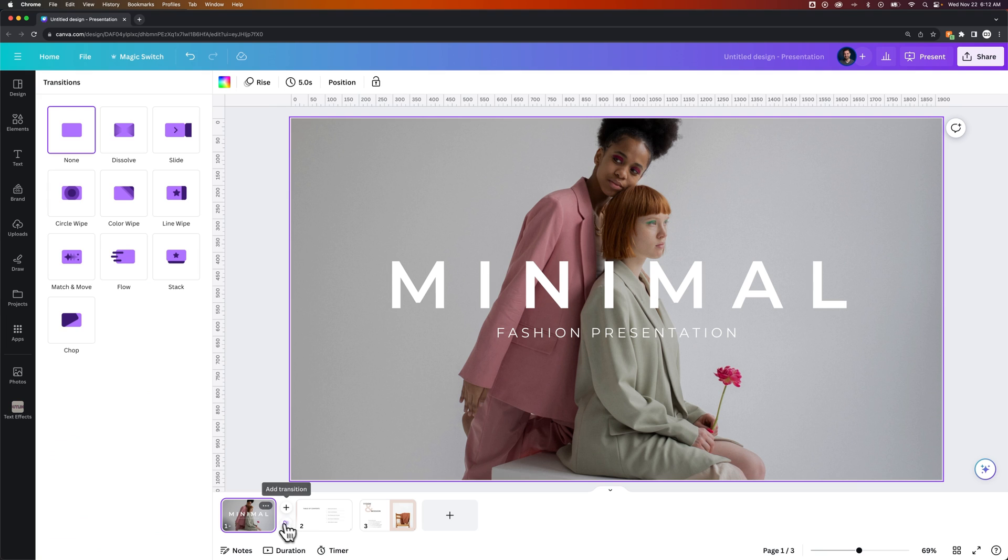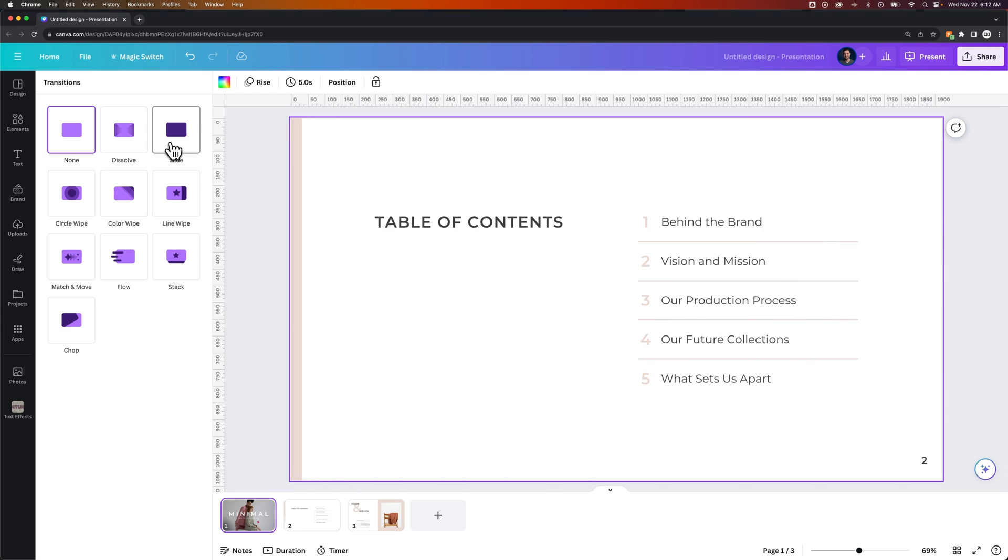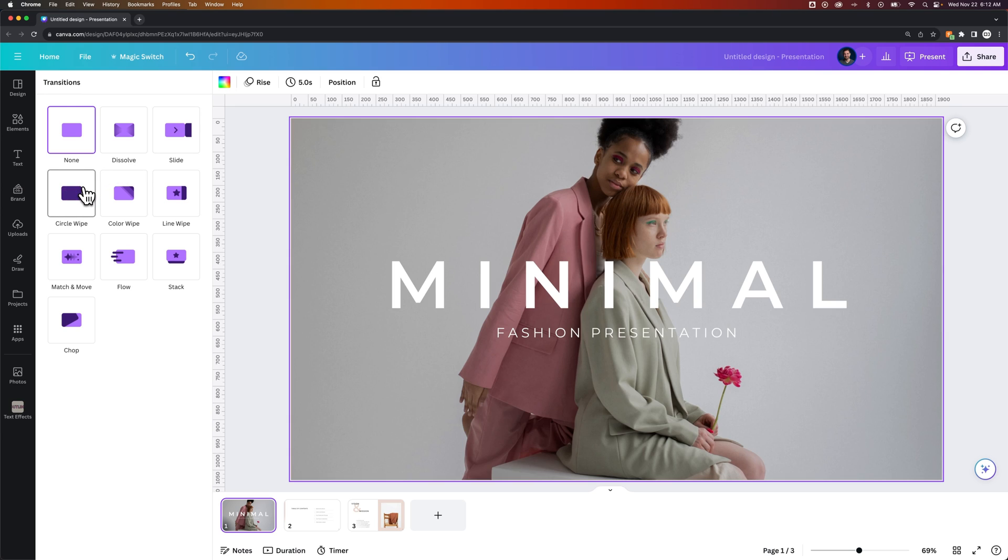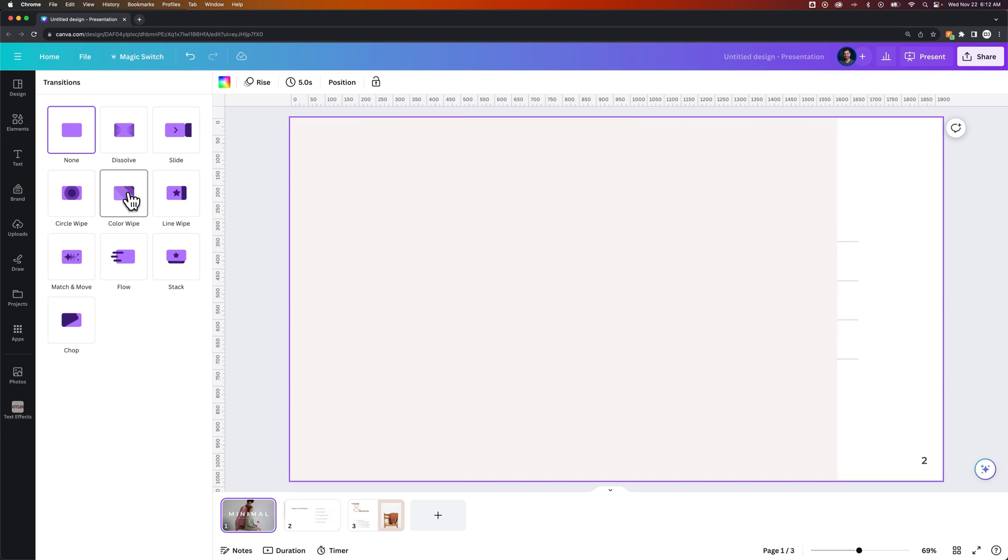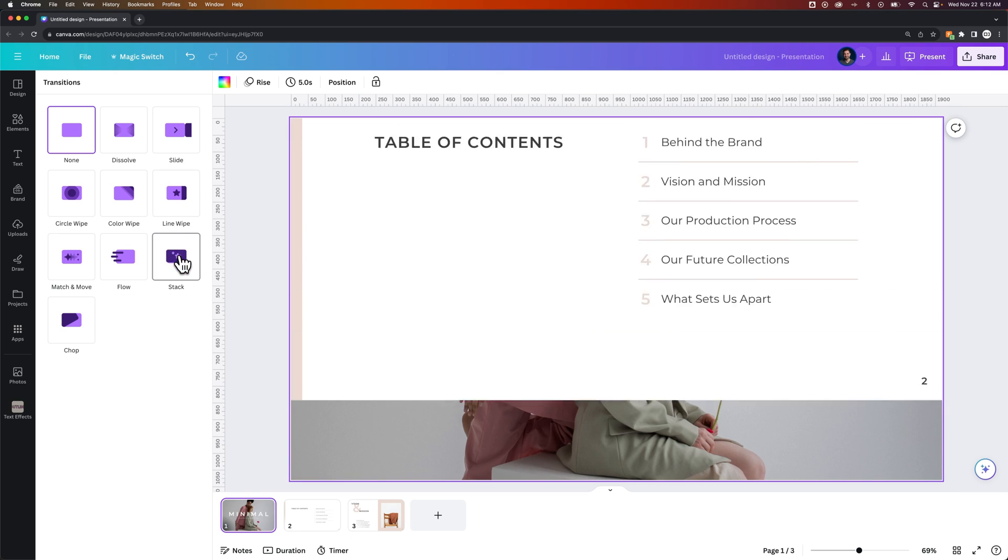Now we have a few different options here in our transitions. If we hover over them, we'll actually see an example of what that transition looks like. So you have several different ones. Some of them are pretty interesting.